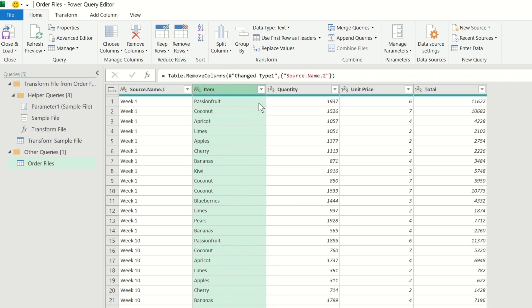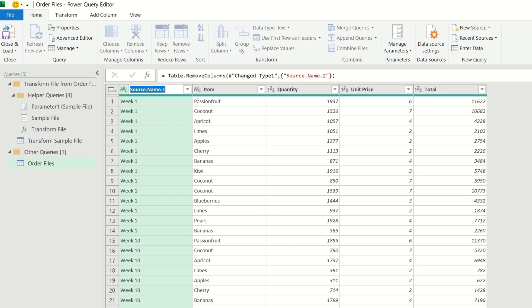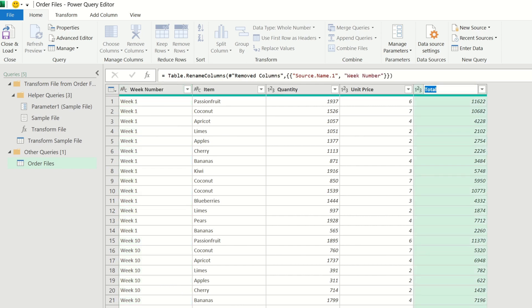As a final step, I'm going to rename this first column by double clicking on it and then renaming it as week number. I will also rename the last column as sales.